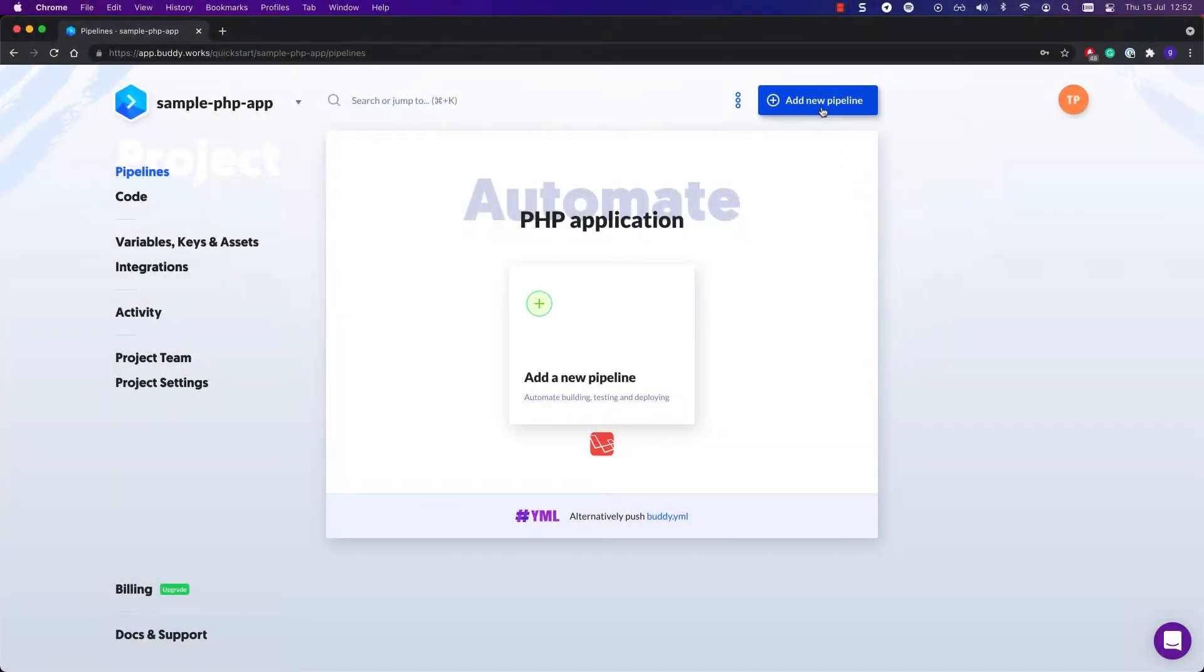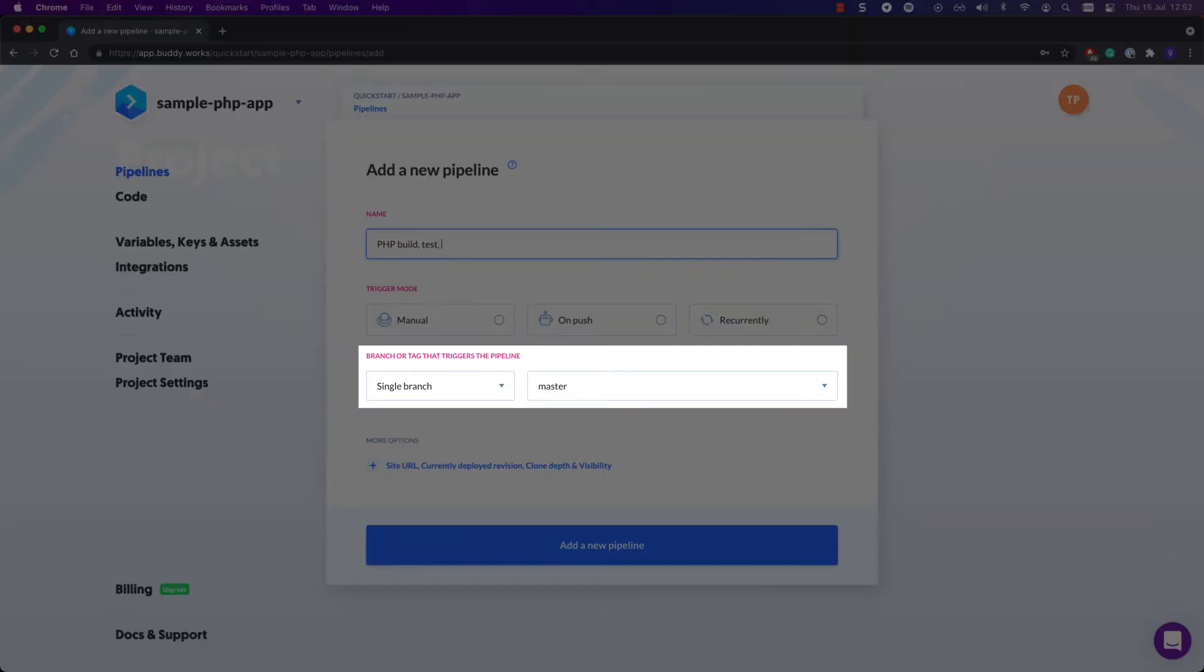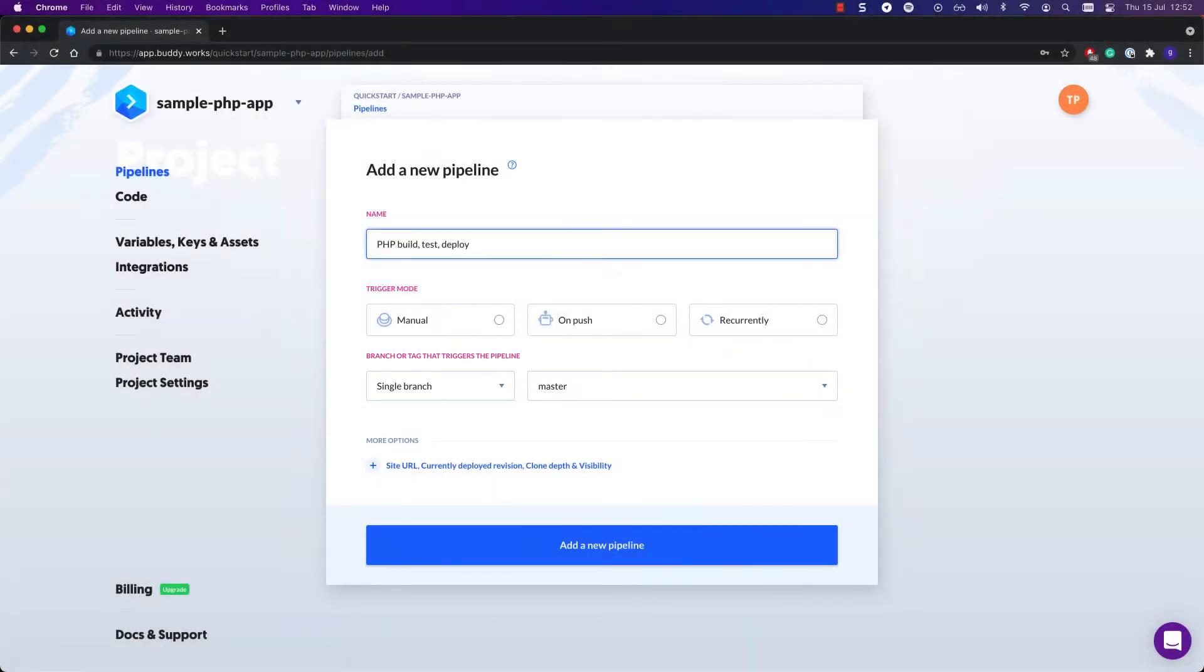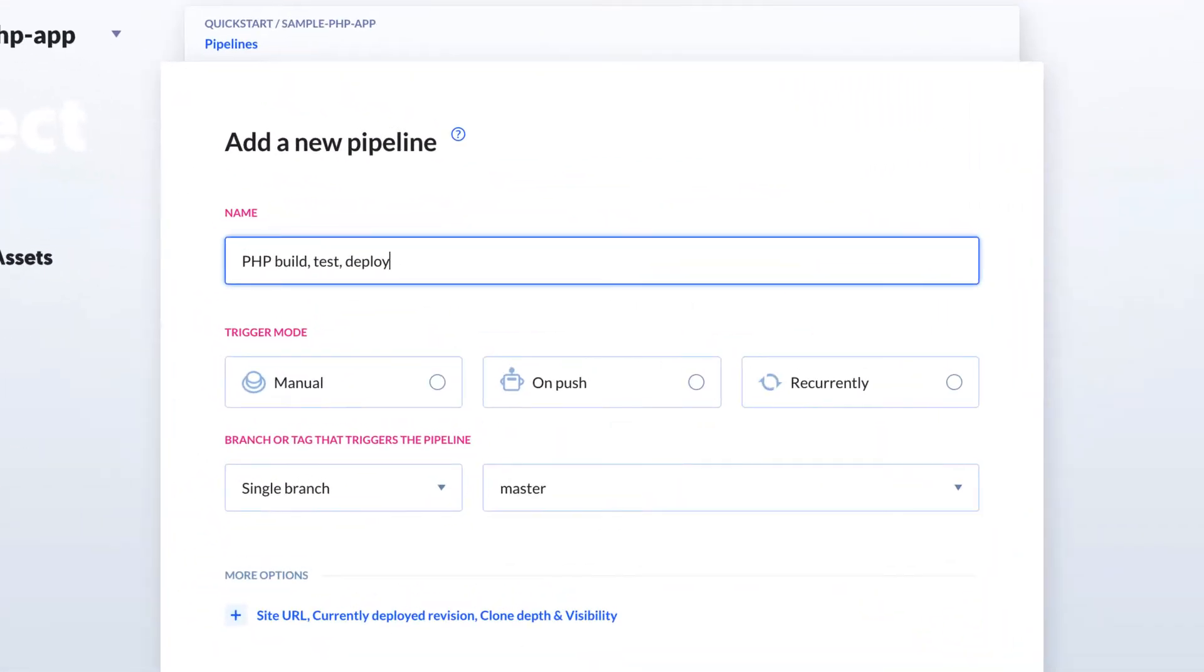Next, time to add a pipeline. You can name it whatever you want and choose the branch from which Buddy will fetch the code. Then there are the trigger modes. They're essential in defining the character of your pipeline.